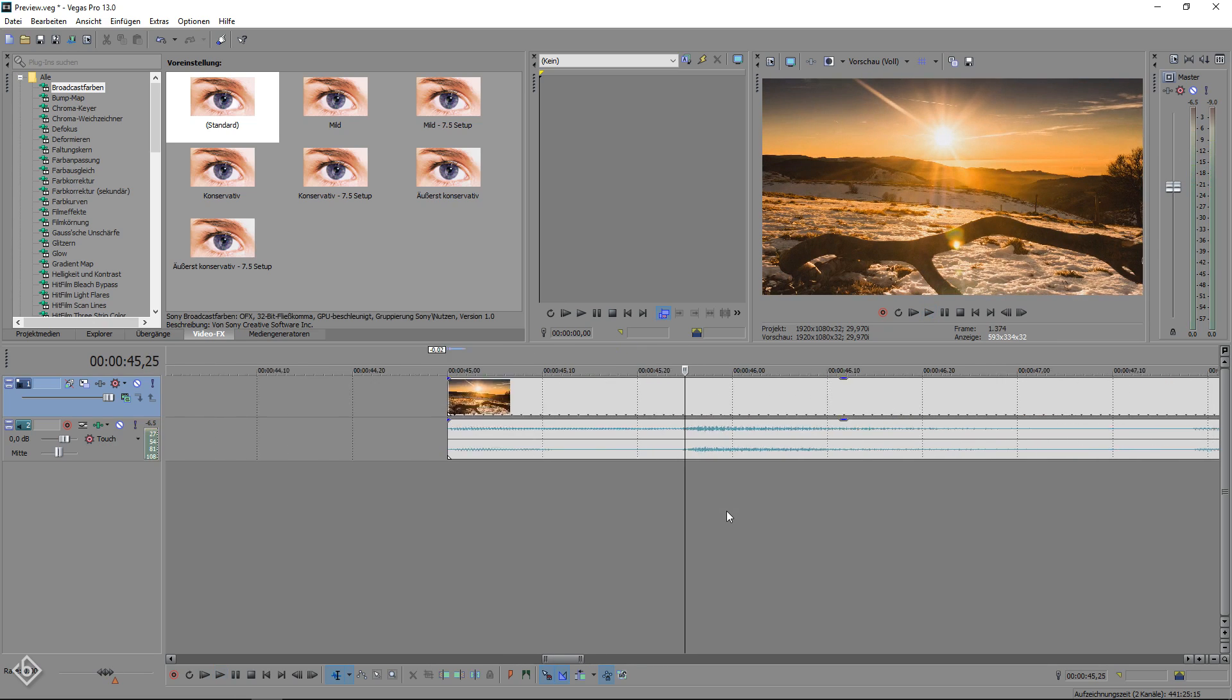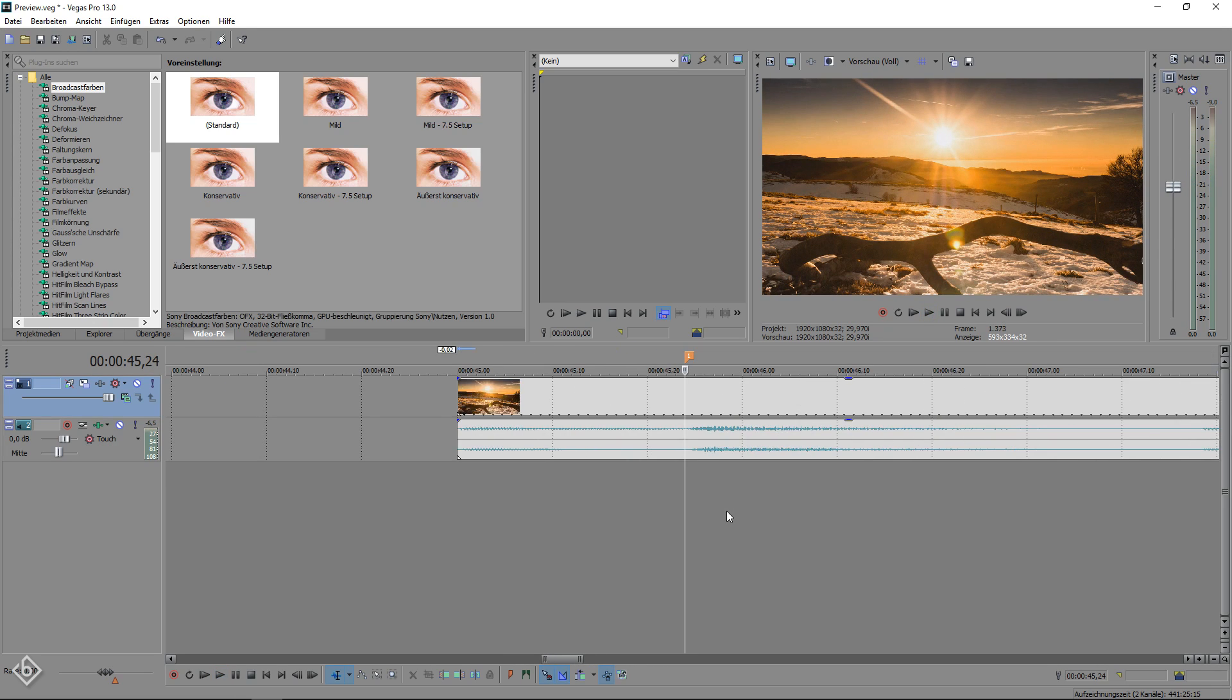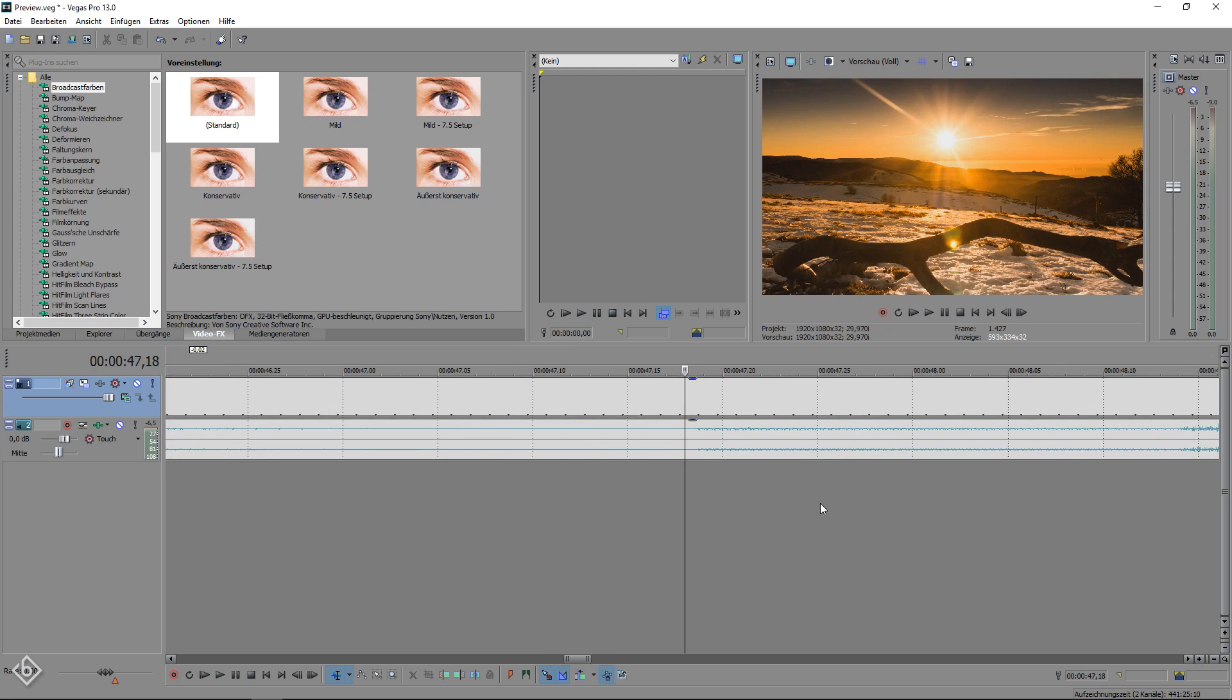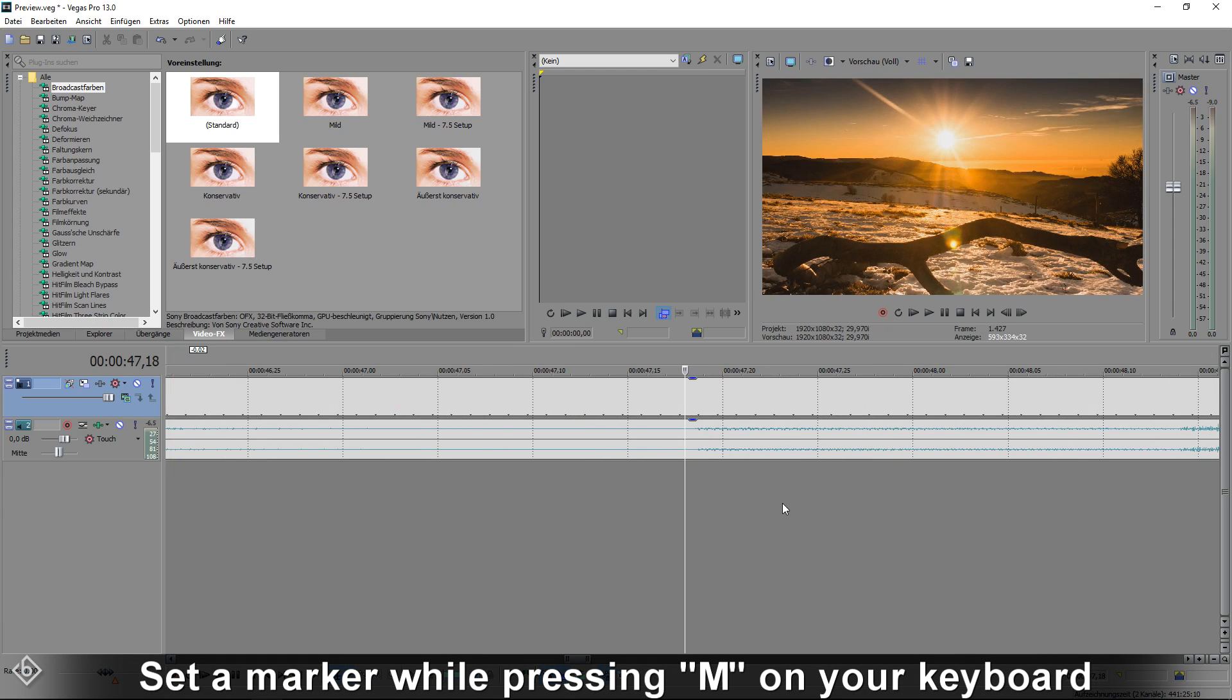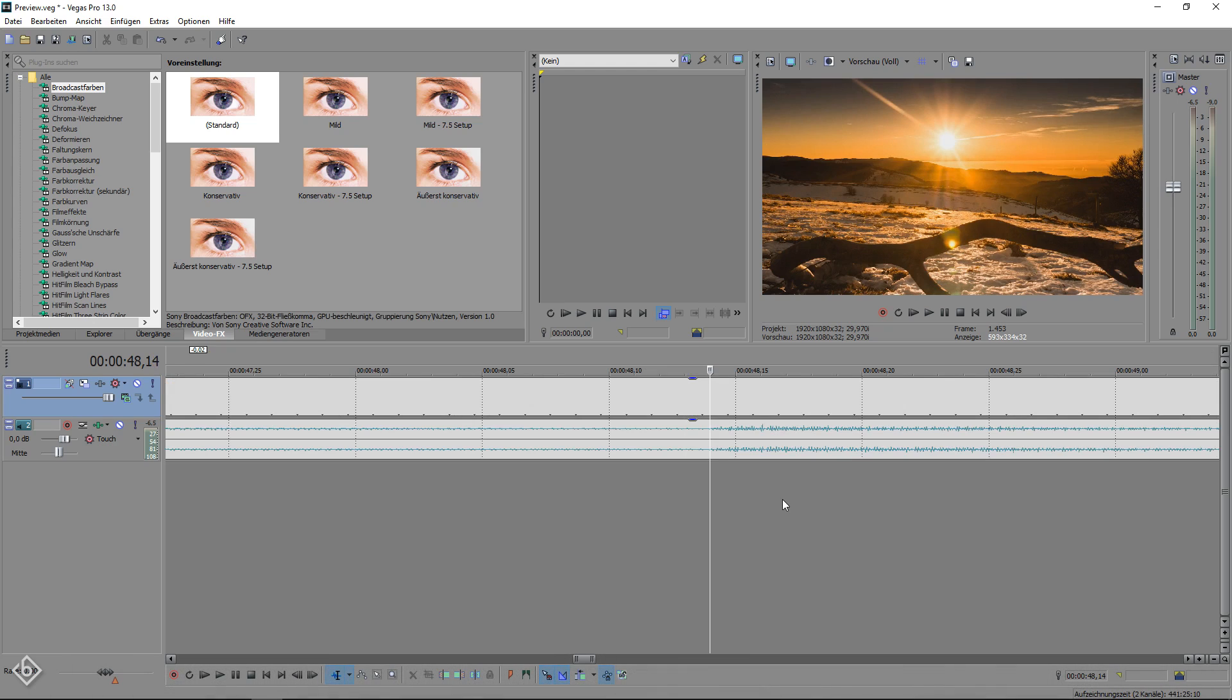Scroll into the timeline to have a better overview of the peaks and drops of your audio file and set the marker by pressing M on your keyboard.